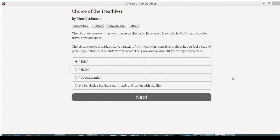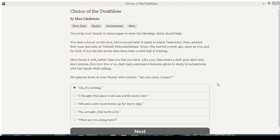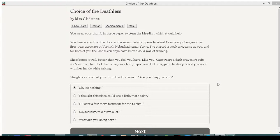Okay, we just caught the picture. Hells, shit, goddammit, no big deal. I bandage my thumb and get on to my life. Yeah, it's not like it's permanent damage. Get on with your life. Move along. Wrap your thumb in tissue paper, stem the bleeding, which should help. You hear a knock on the door, and a second later, it opens to admit Kasawari Chen, another first-year associate with, or at, Varkath Nebuchadnezzar. So if we go to show stats, Nebuchadnezzar.